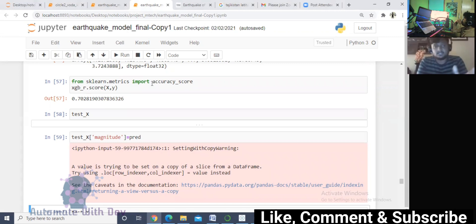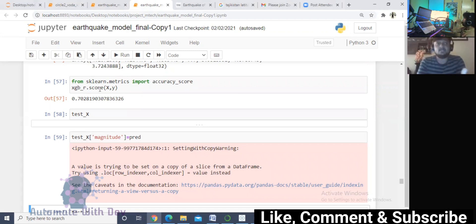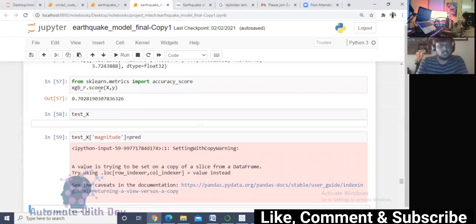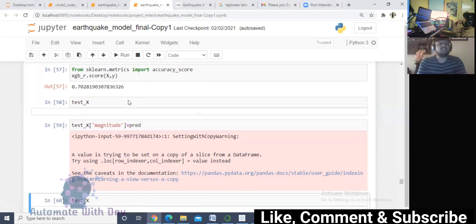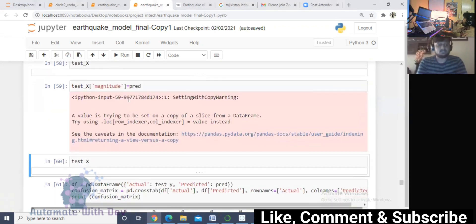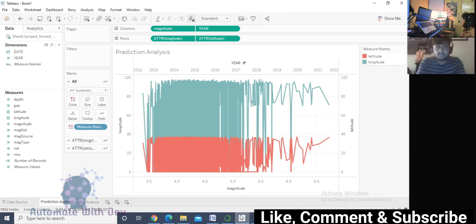Here I've done XGBoost regression, and believe me guys, I have performed each and every algorithm. I also tried artificial neural network, but XGBoost is getting the highest result. The data points are also less because it's India dataset and the records are very low. So having 70 percent accuracy is also good accuracy.